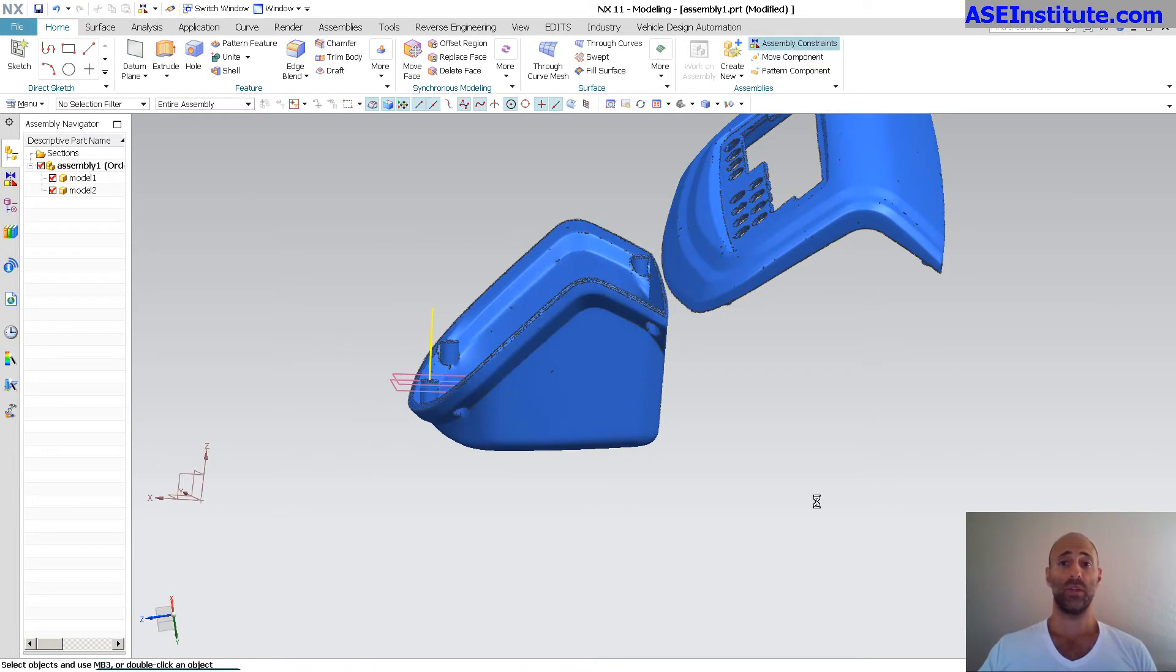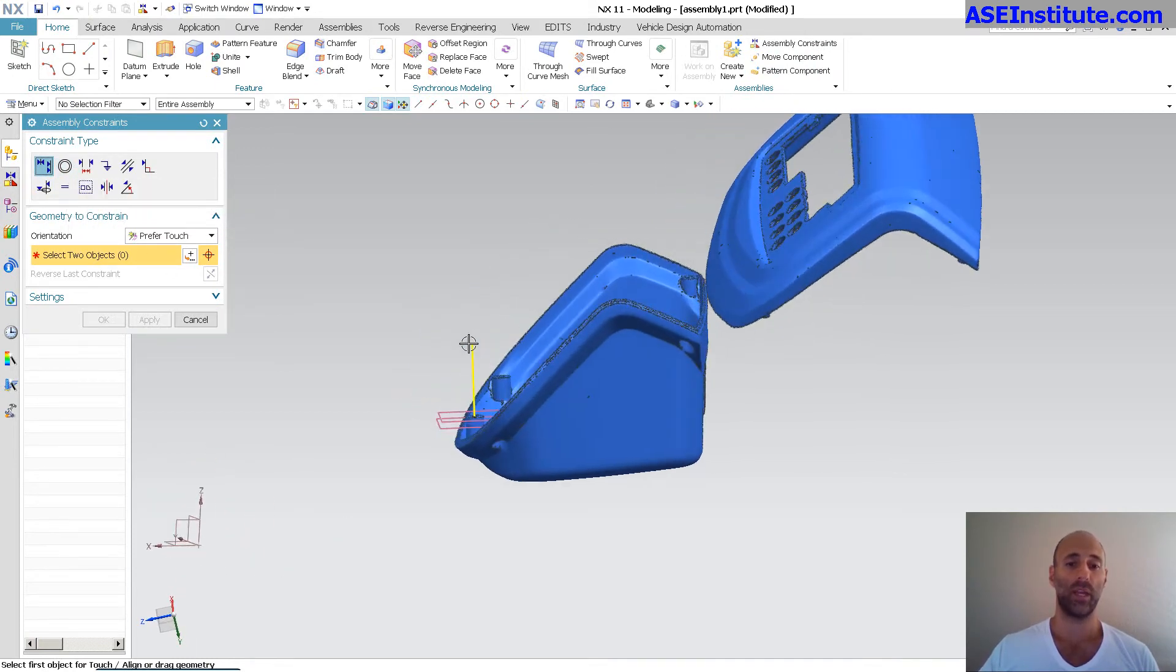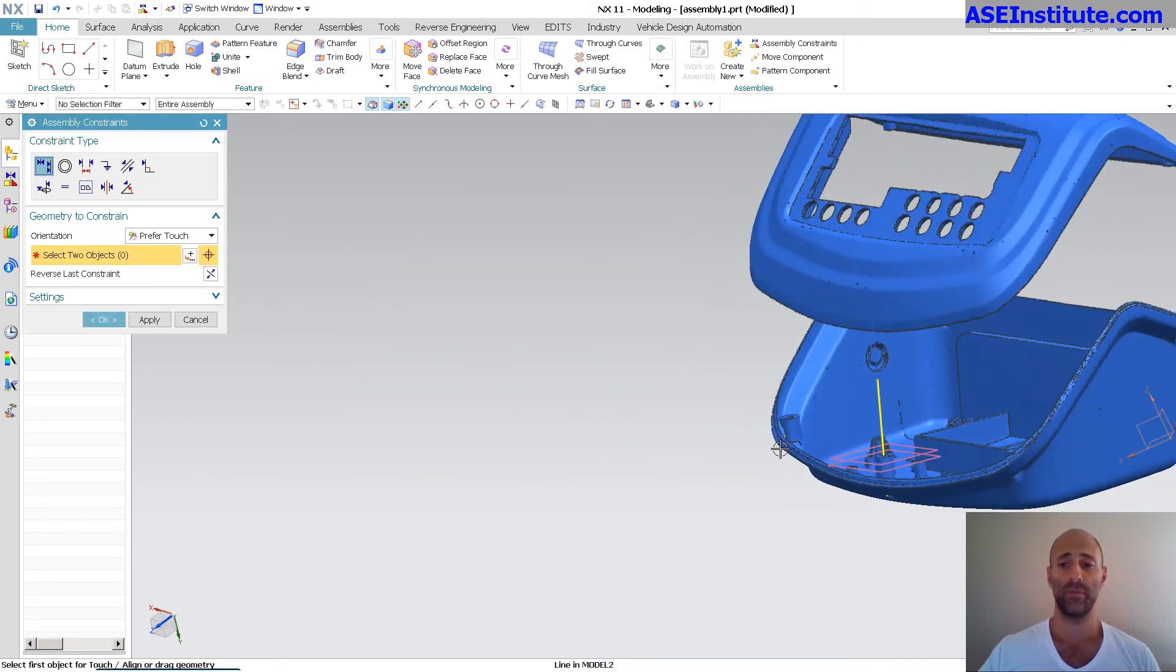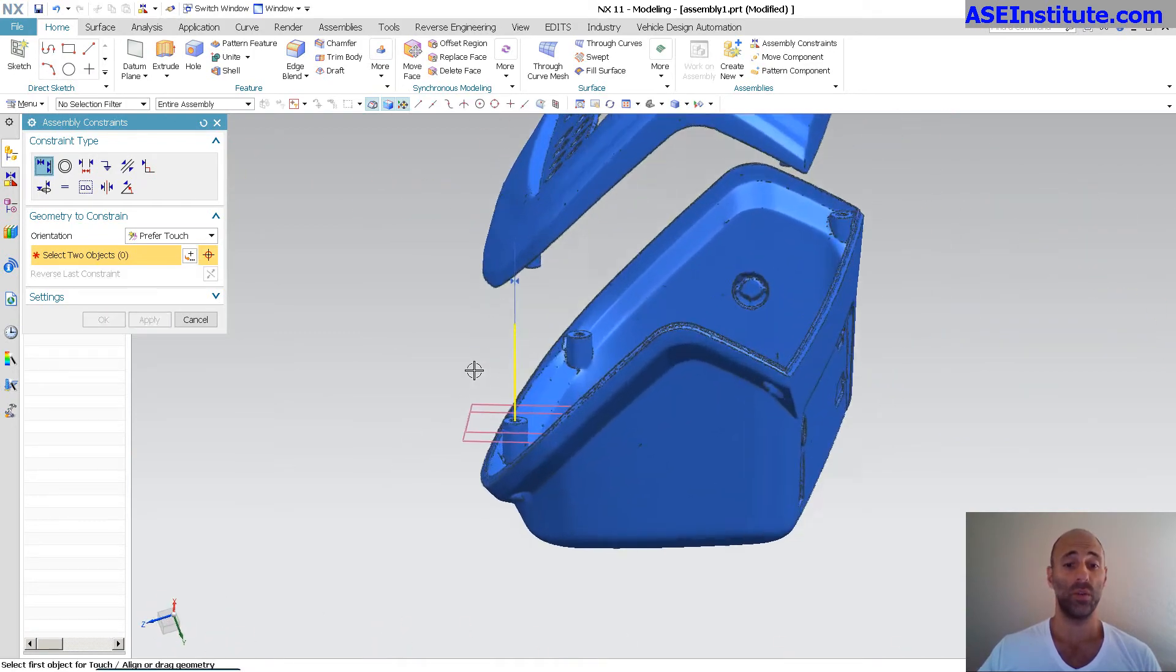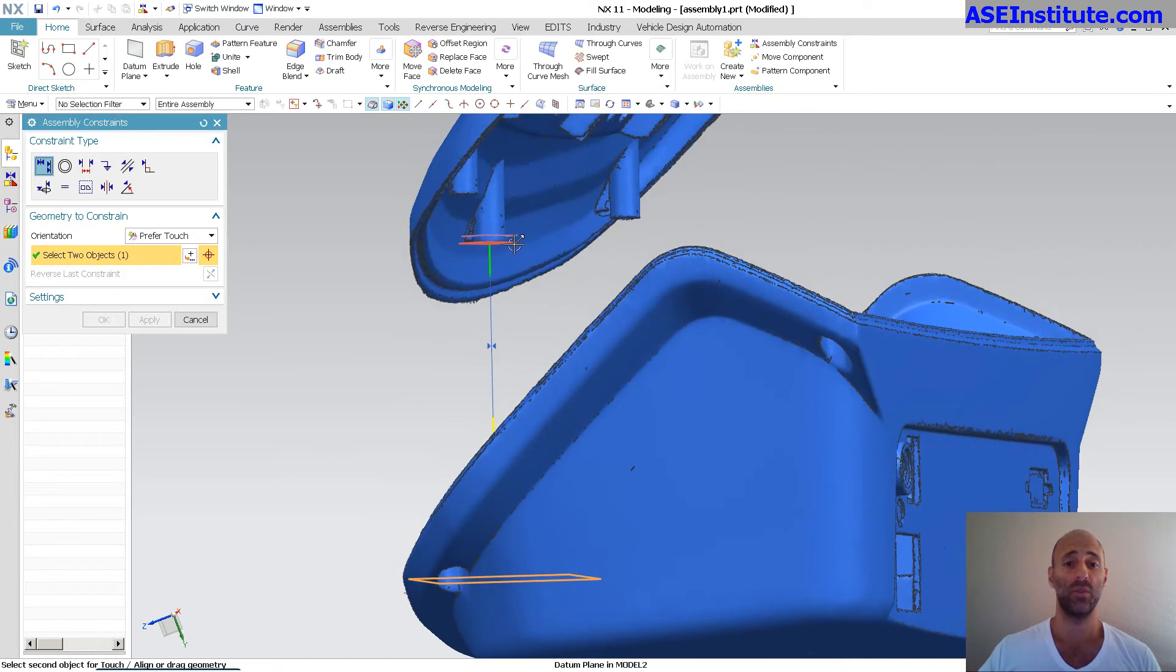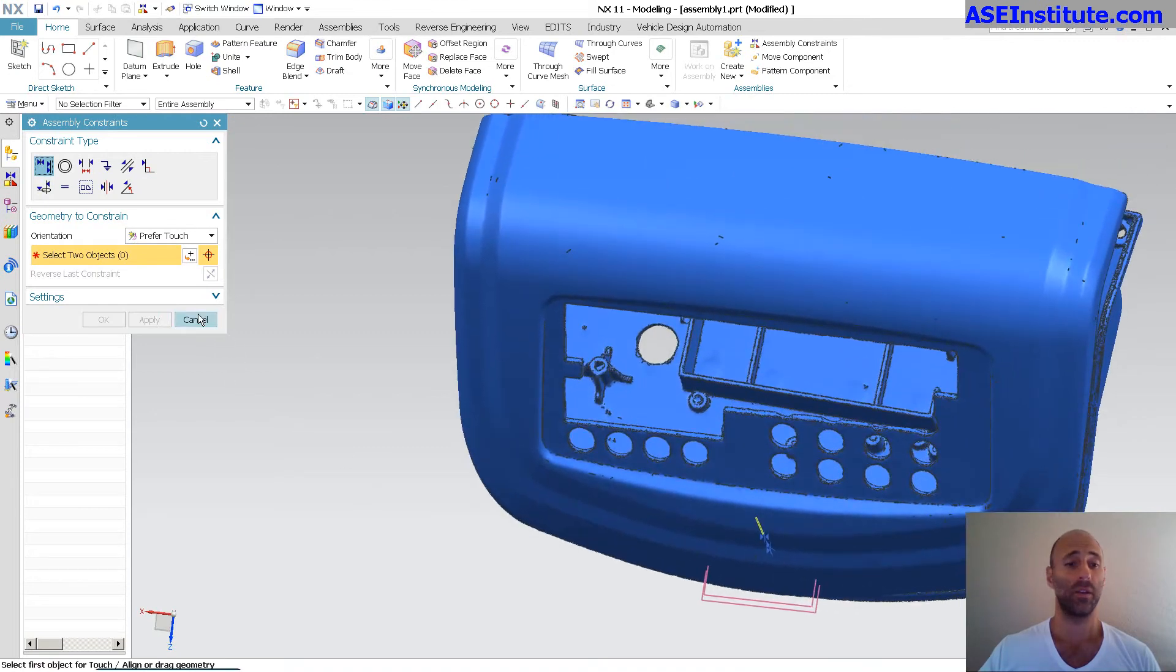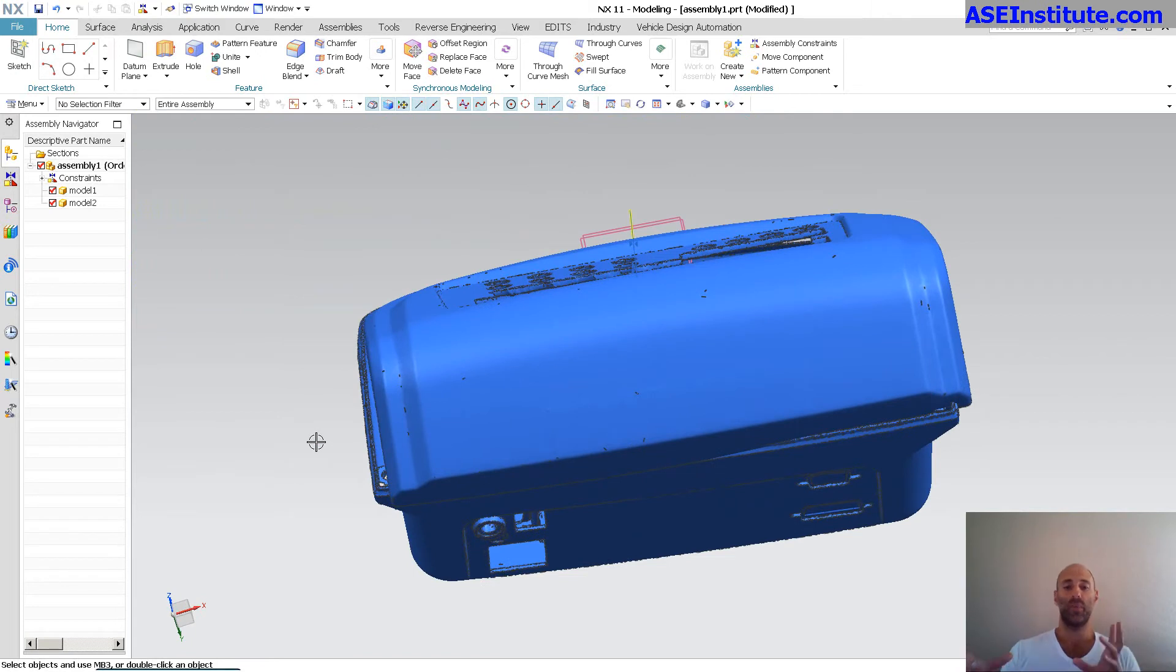Now that I have it relatively close, I'm just going to simply constrain. Go to my assembly constraints. And as you can see, I've got my touch align, I've got my concentric, distance, distance, and so on. So I'm going to pick this line to this line and apply. Next thing I need to do is go from this plane to this plane and apply. And here, at this point, all you need to do is basically rotate this out.